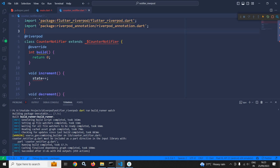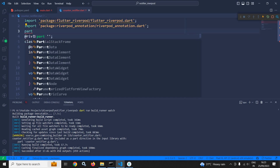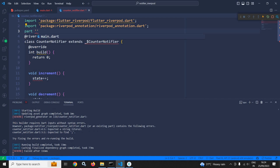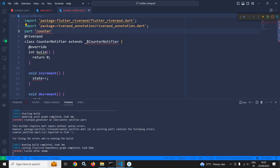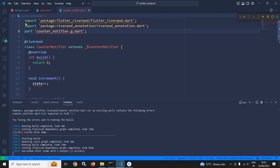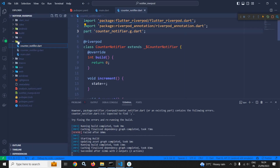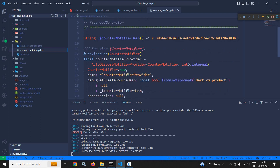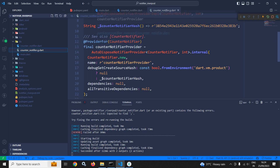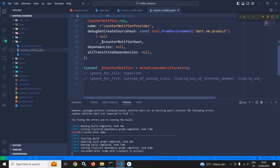Here I will use `part 'counter_notifier.g.dart'`, and if I go to the lib folder, you can see that the CounterNotifier.g.dart class has been created. You can see that the Notifier has been created automatically, which is auto-disposable, and here we can see this typedef CounterNotifier.